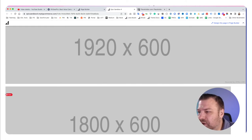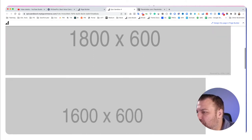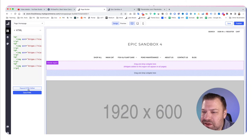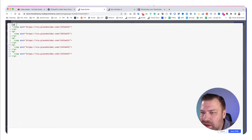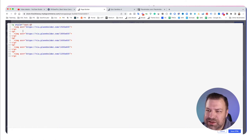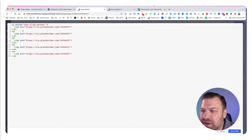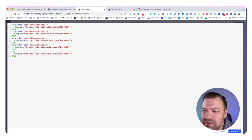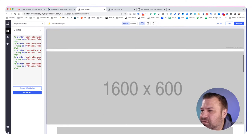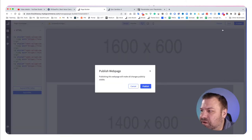You'll notice the images aren't centering, so let's go back into the widget and on each paragraph add style equals text-align center. That should center them all. I'll put that on each paragraph and click Save — yes, that's centering it.